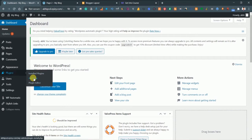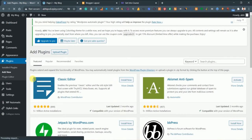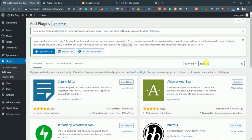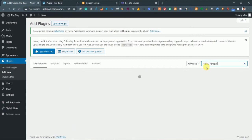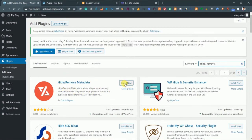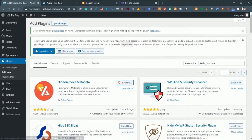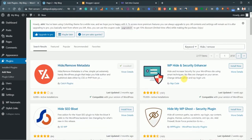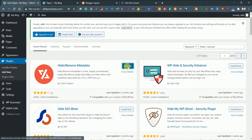This is the home page of your dashboard. Just come to Plugins and click on Add New. In the search bar just search for 'hide / remove'. You'll see this first plugin called 'Hide and Remove Metadata'. Just click on Install Now. After installing it just click on Activate.